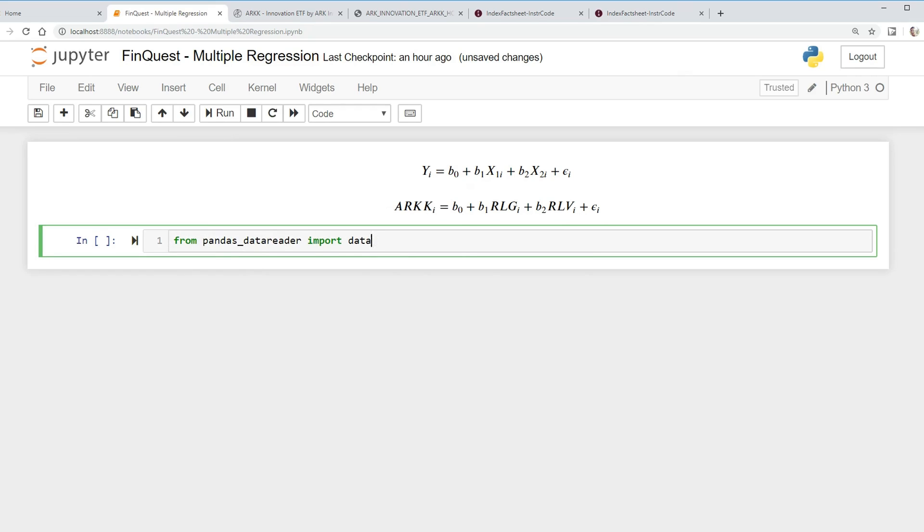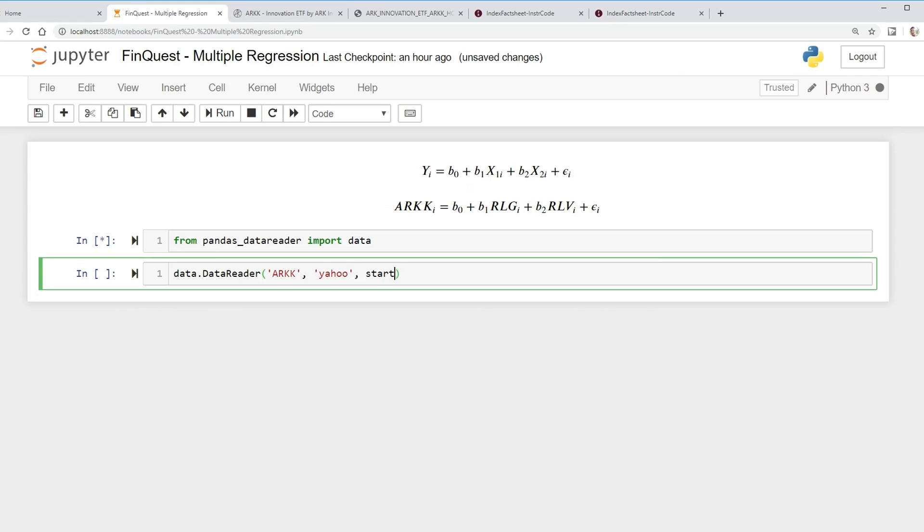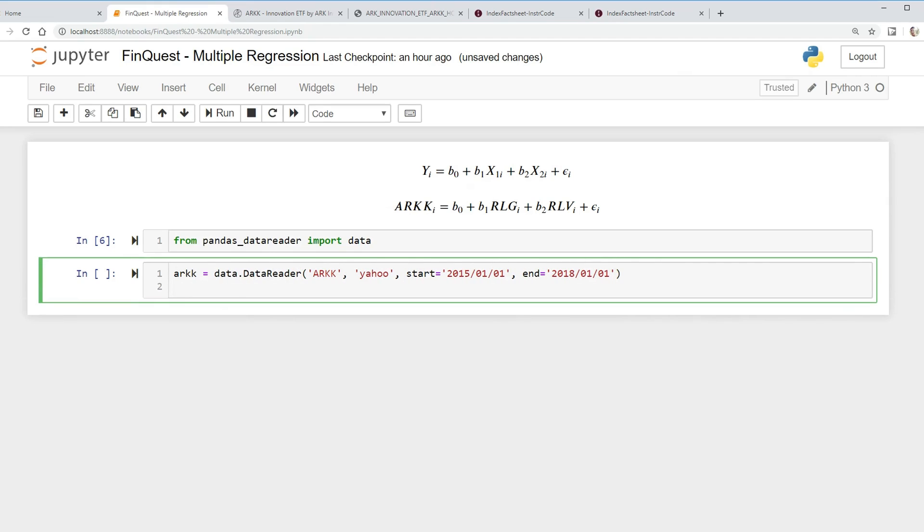We're going to use pandas data reader, so we'll say from pandas_data_reader import data, run that. We can take our data and use the function DataReader, and it takes in a few arguments. We're gonna put in ARK, which is the ticker for the fund that we're interested in. We're gonna pull this from Yahoo, and the start date that we're interested in is going to be 2015-01-01 and the end date will be 2018-01-01.